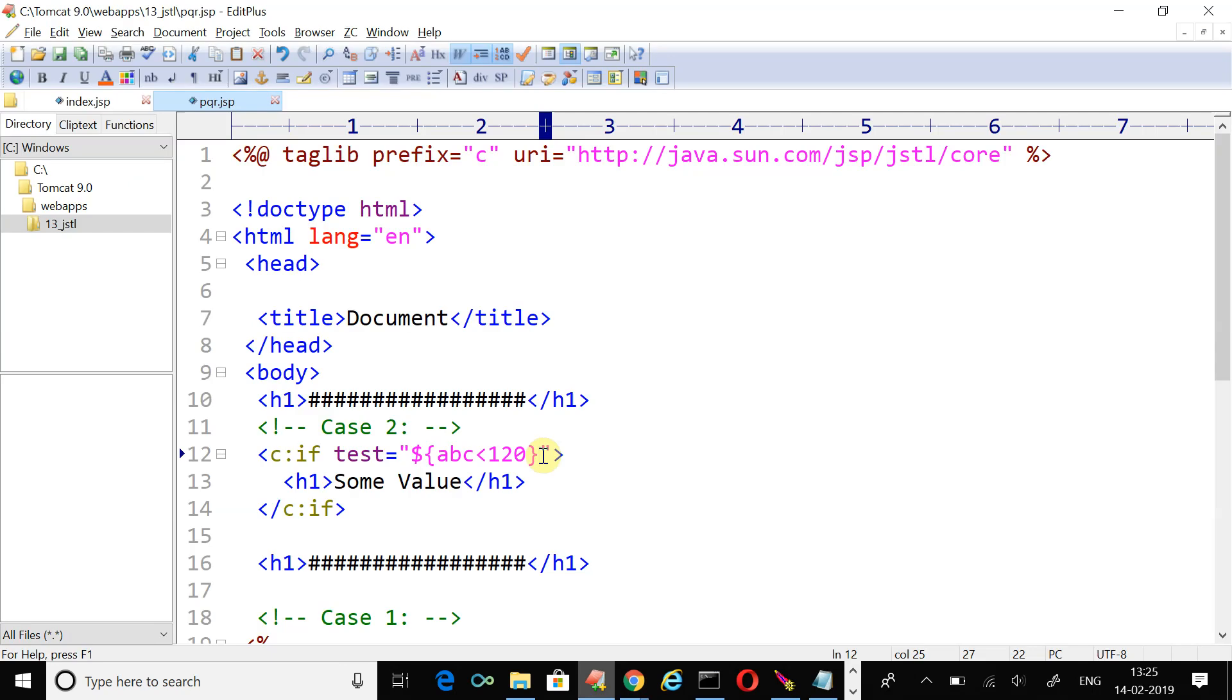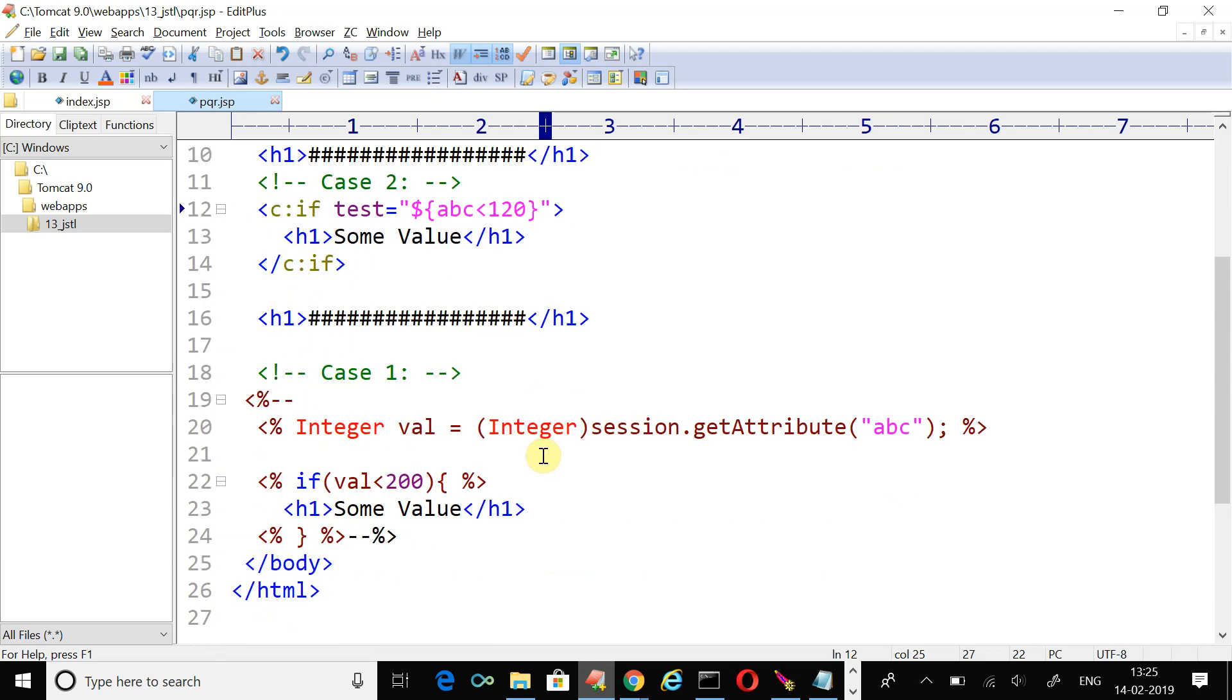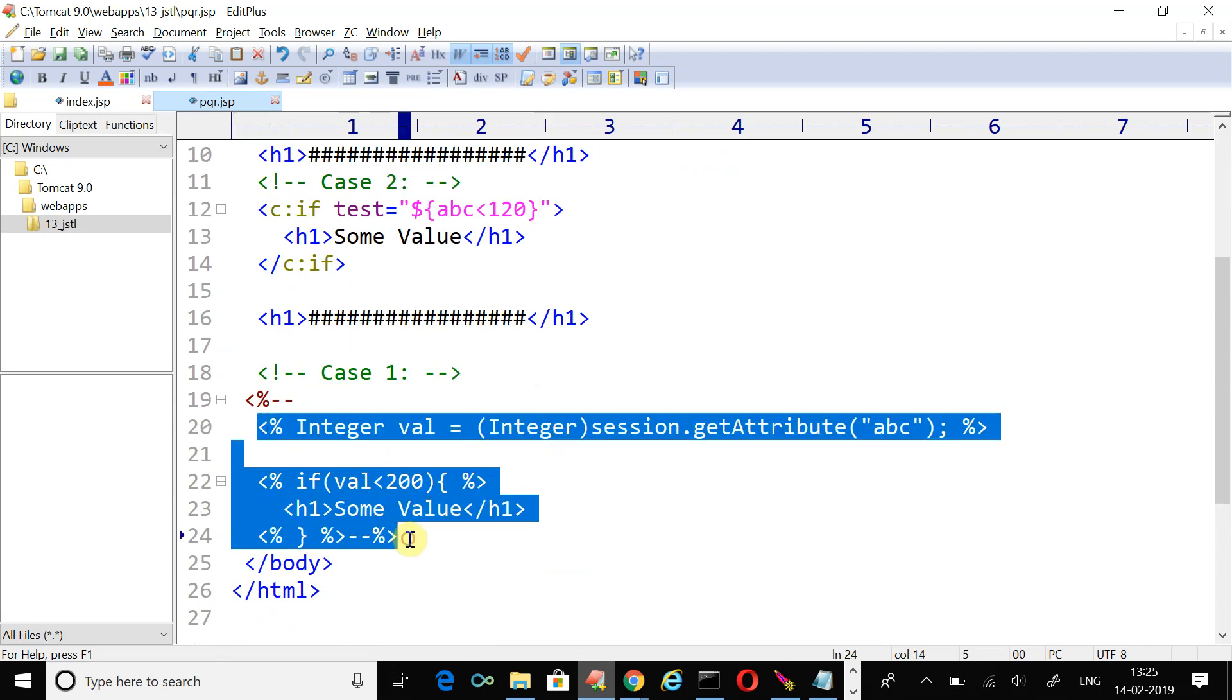Now in this example we simply shown you how the c:if tag works and what is the reason behind using these JSTL. The core reason is we want to avoid writing Java code inside the HTML.